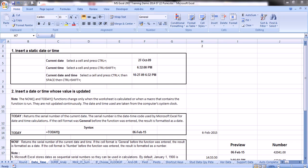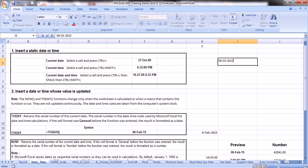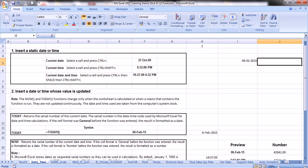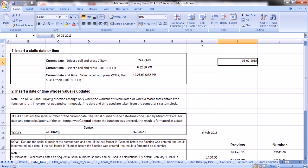Before going to formal date-time functions, let's understand a few shortcuts. Suppose you want to have today's current date — select a cell, press Control and Semicolon (semicolon is on the right-hand side of the L key on your keyboard), and press Enter. This will give you the current date or today's date.